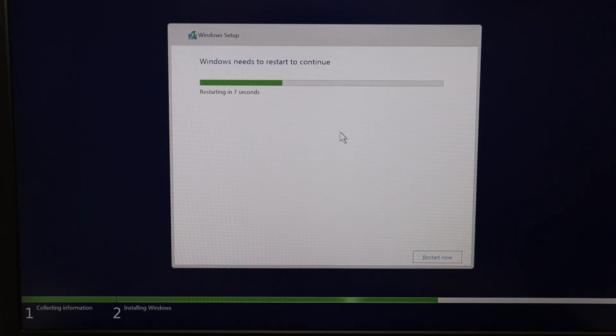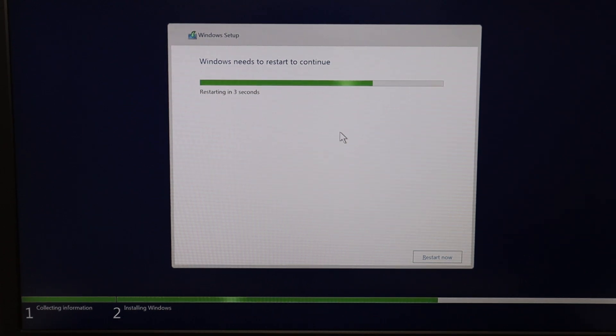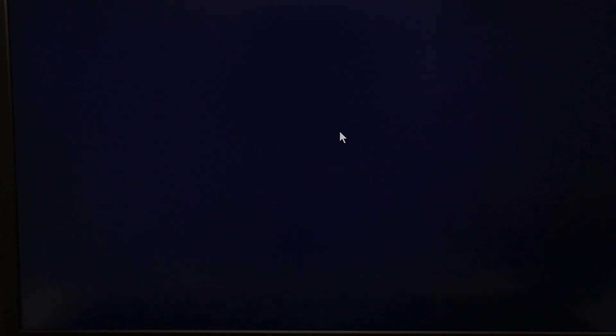Now it says restarting. I'm going to remove my USB so that when the computer restarts it's not booting from the USB again, because remember my USB was selected first on that boot list.